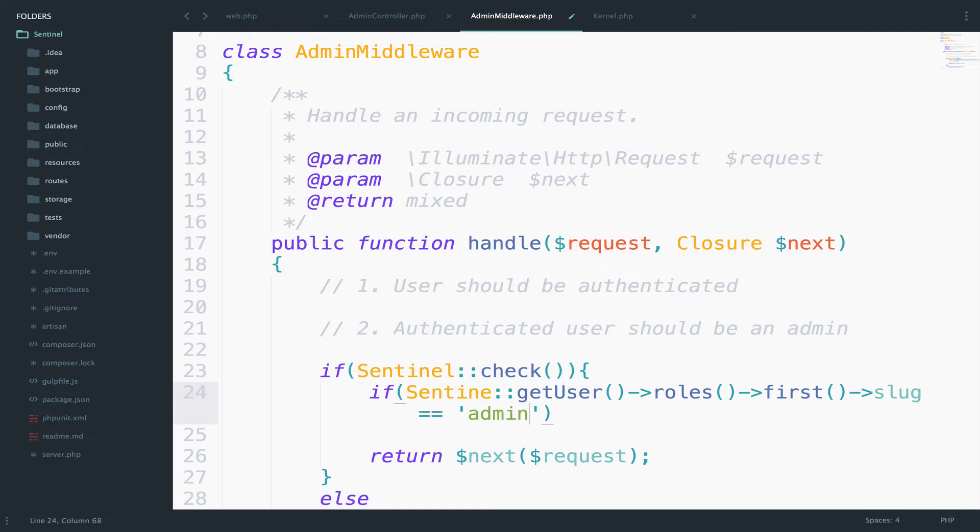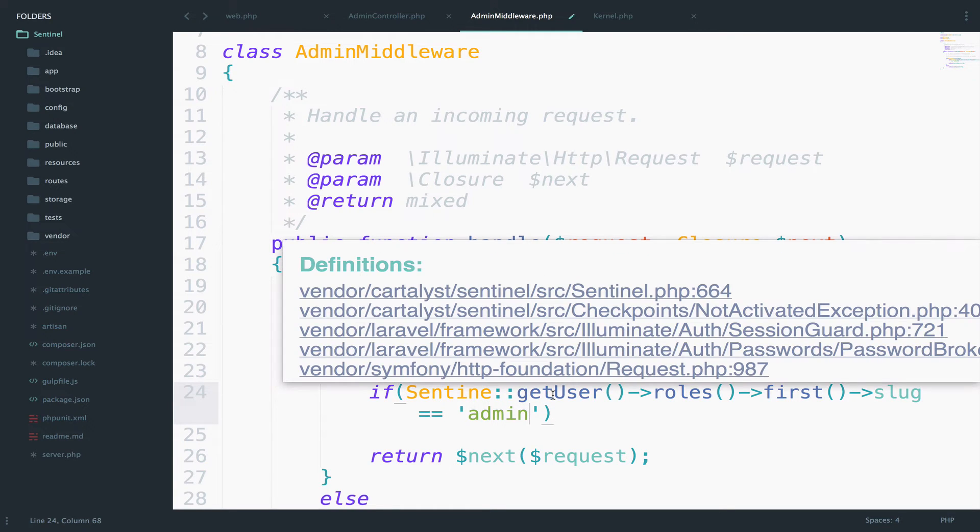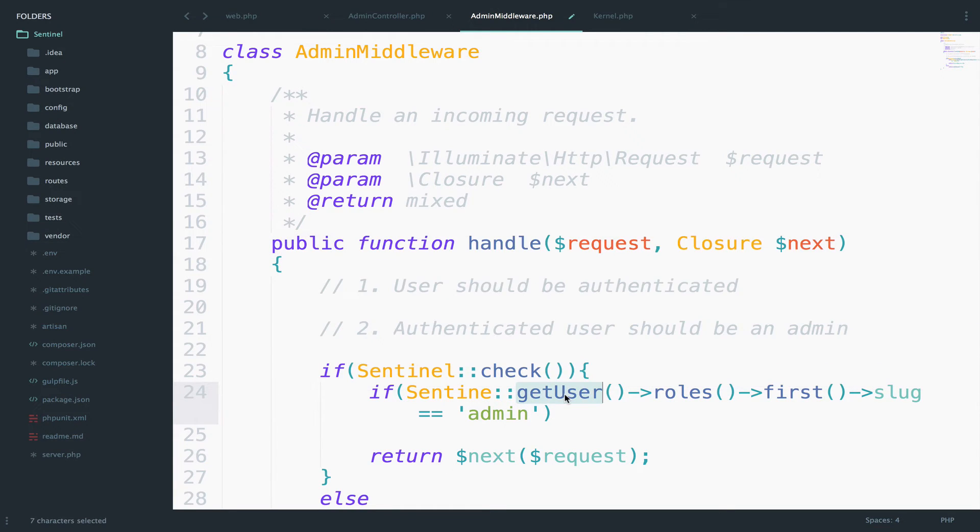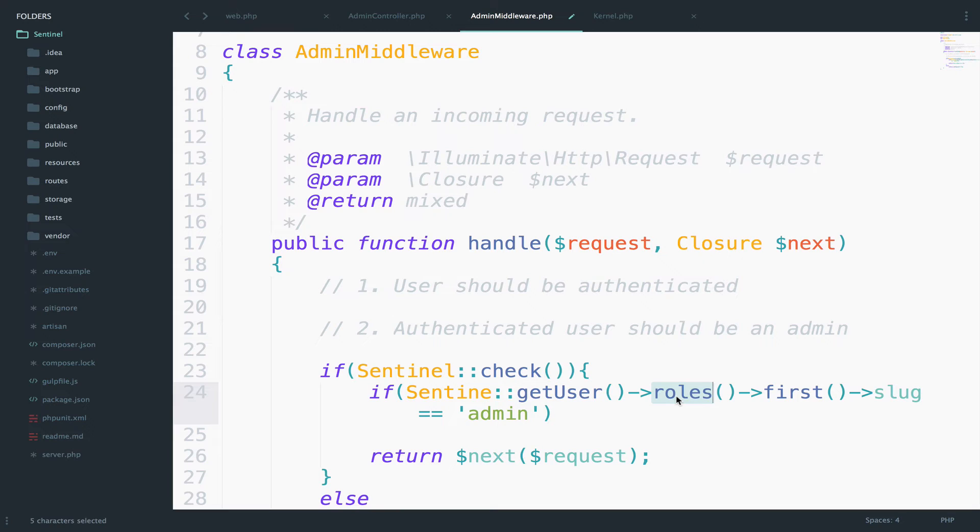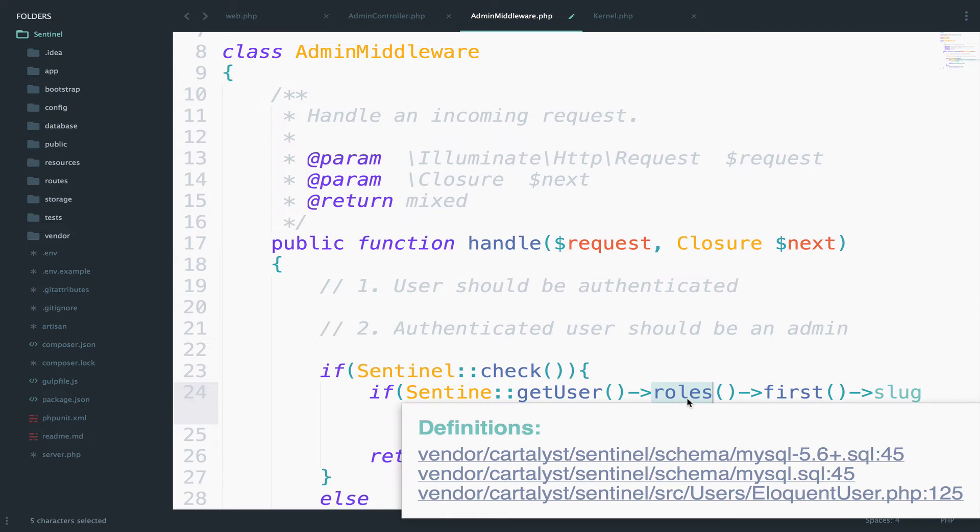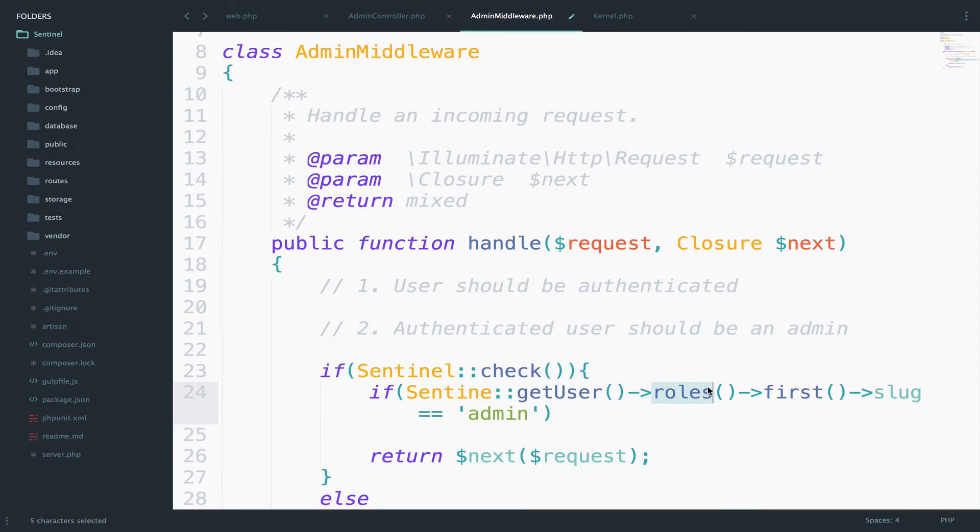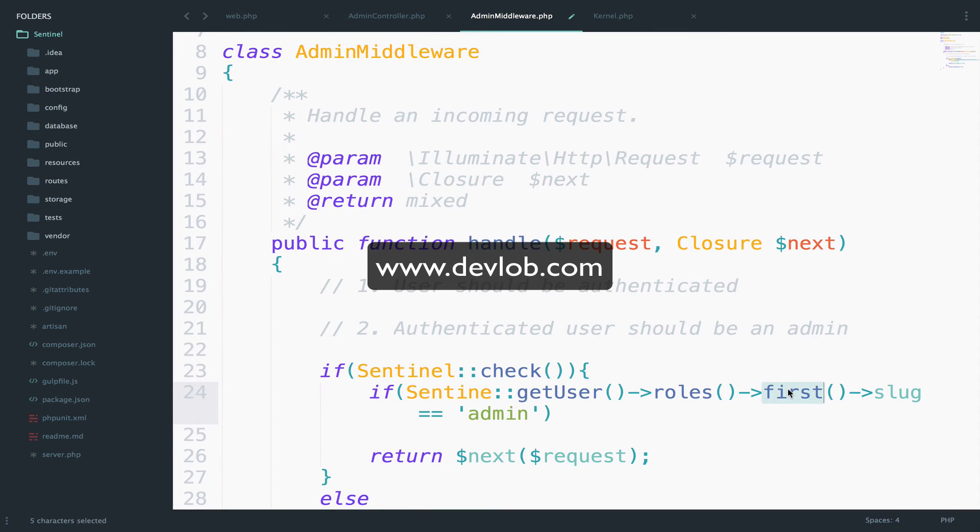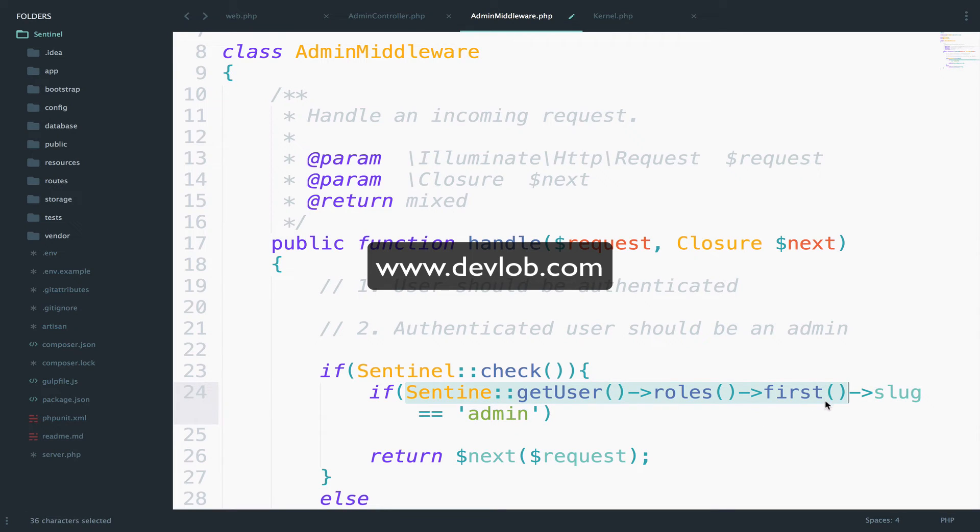Okay, so what I did here, well first of all get the user, the authenticated user. The roles here is a relationship and that will return all the roles for that user. Remember, Sentinel allows you to have multiple roles for a user. So this here will return all the roles. So from that array of roles, just get the first one, the first role. So this here, this part right here, it will return an object. Because it is an object we can access the slag of that role.